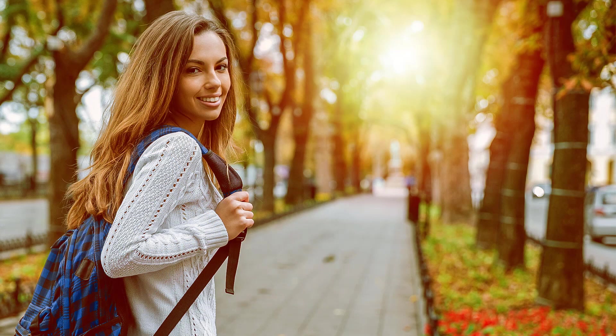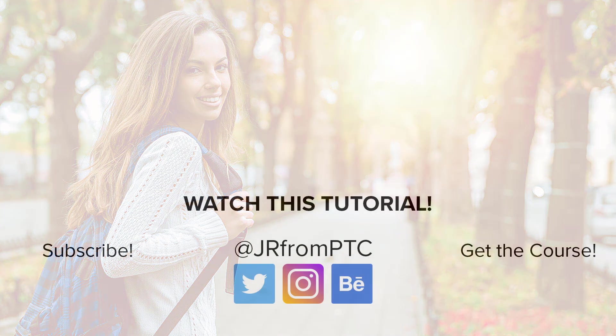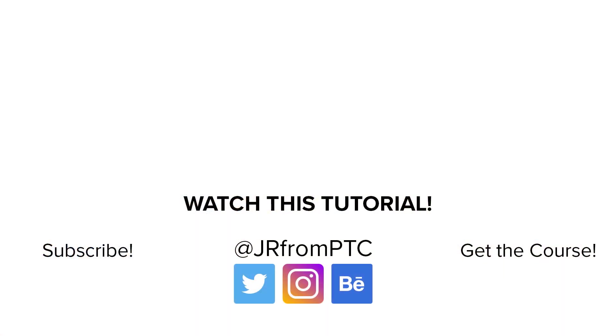And that's it for this tutorial. I hope that you enjoyed it and that you learned something new. Don't forget to click on that Subscribe button and share this video with a friend. Thank you for watching, and I'll talk to you again soon.